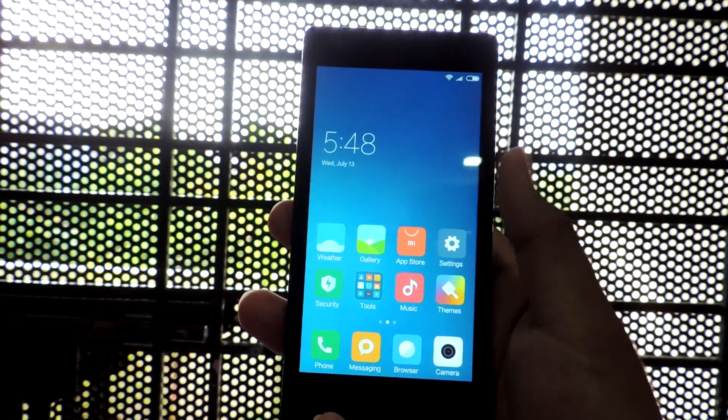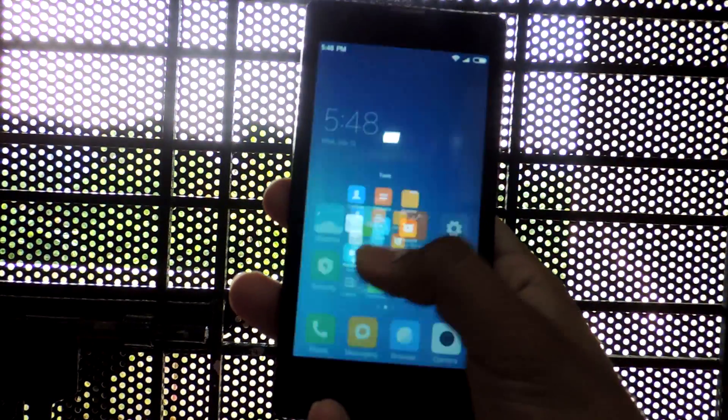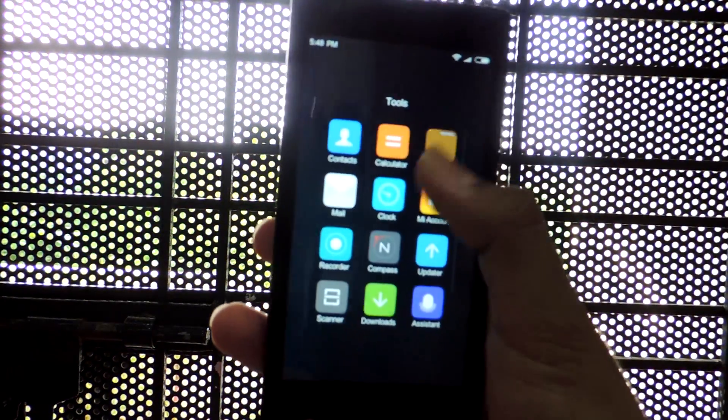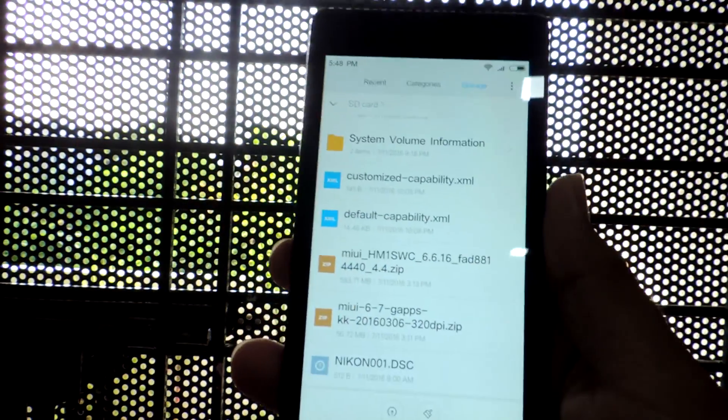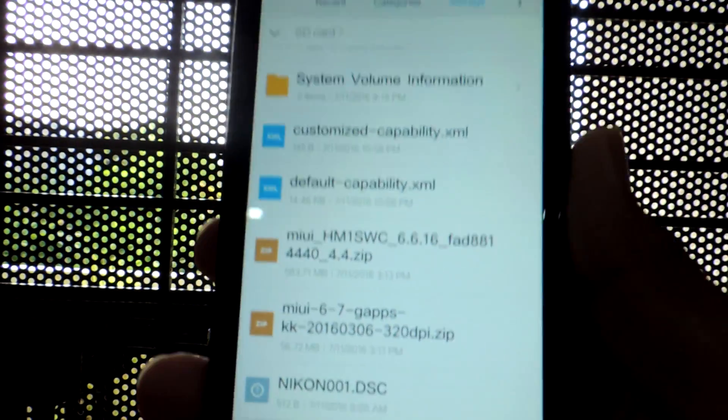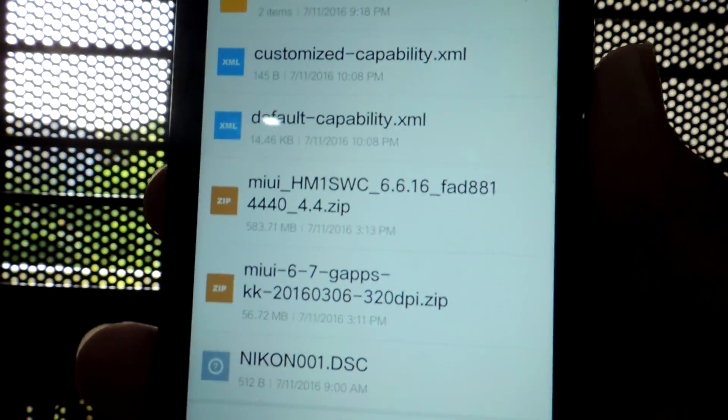Second, download the ROM zip and Google Apps from the link down in the description below. Place it in the internal or external memory of your smartphone.